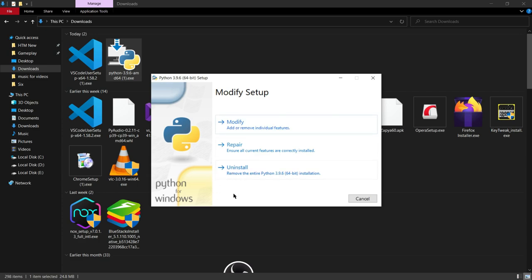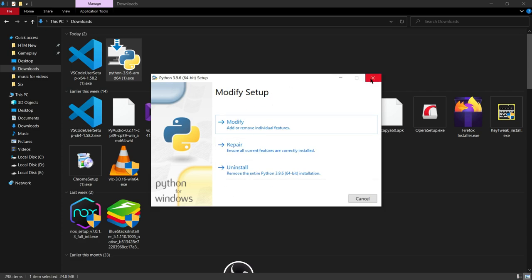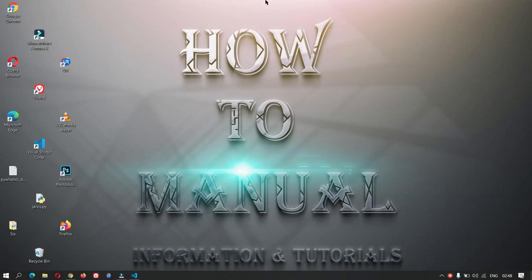There will be an 'Add to PATH' option in the Python installation window as well — you must check it. If it is not checked, your computer will not be able to recognize the Python language you write in VS Code and will give an error. After installation and computer restart, you need to create a folder.